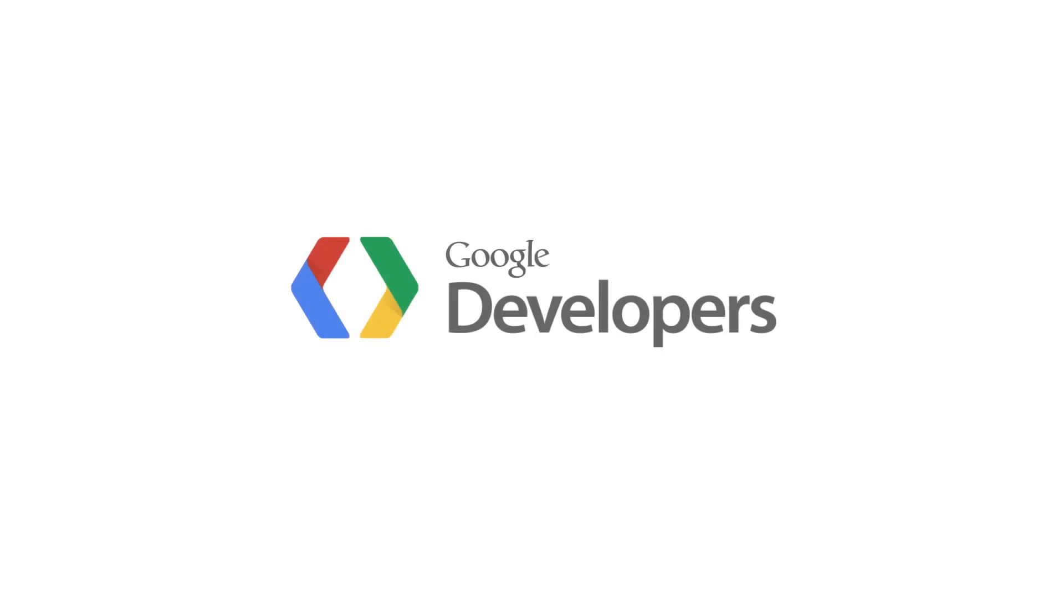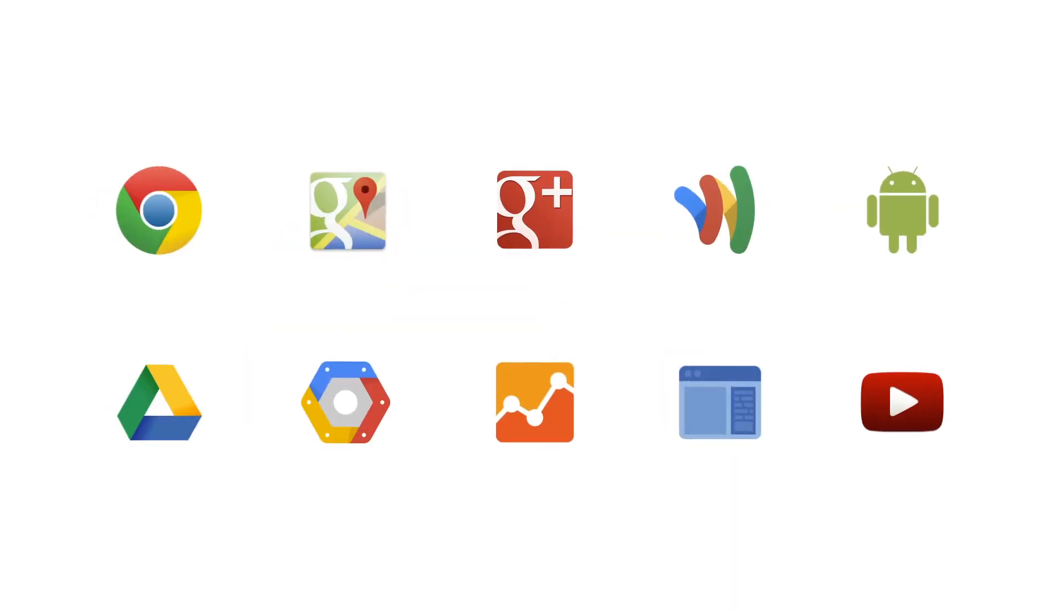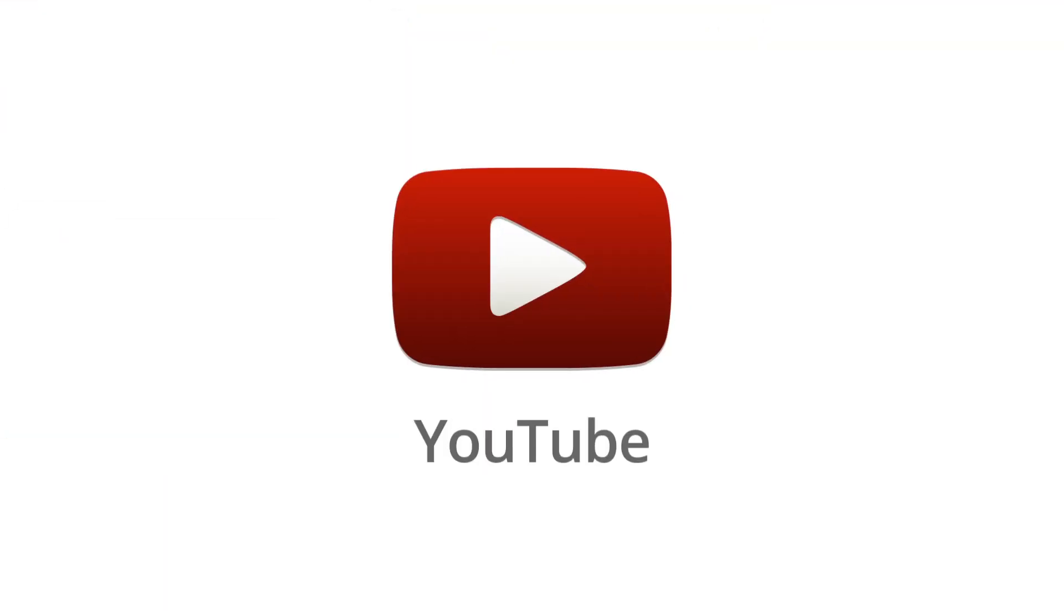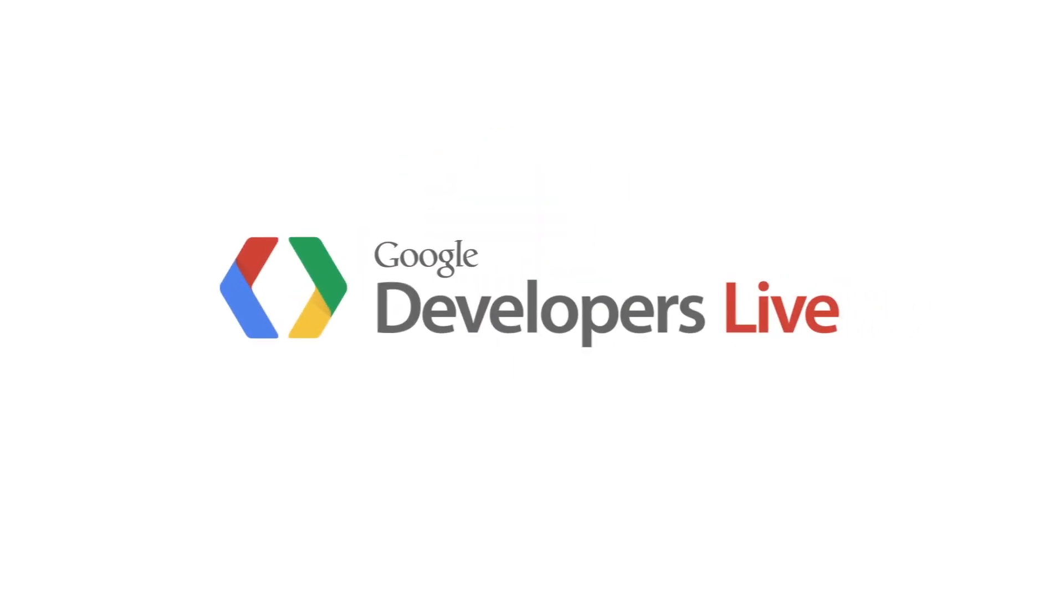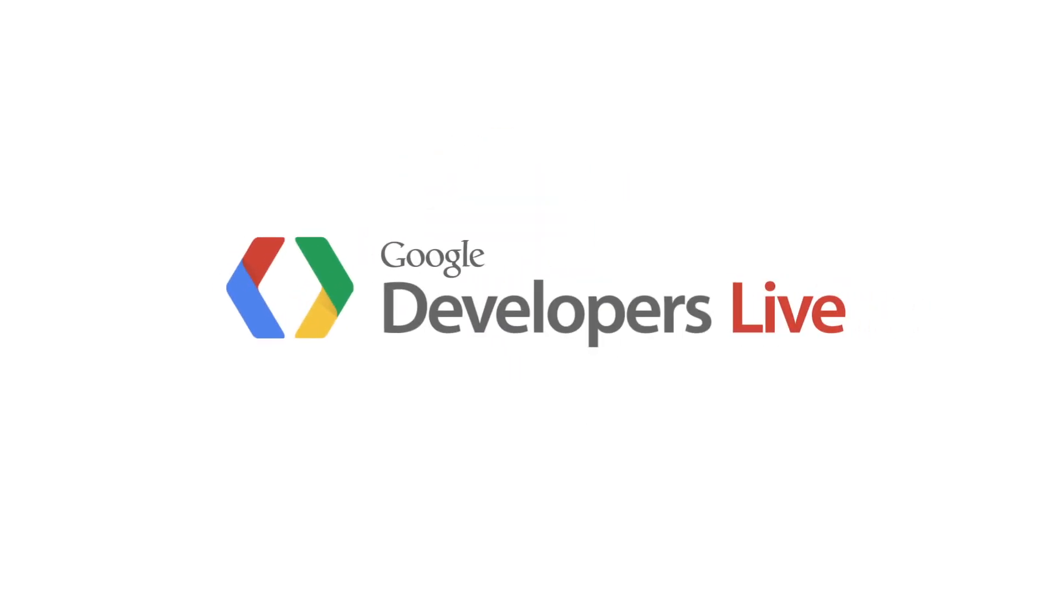Hi, I'm Ibrahim Ulukaya from the YouTube API Developer Relations Team.